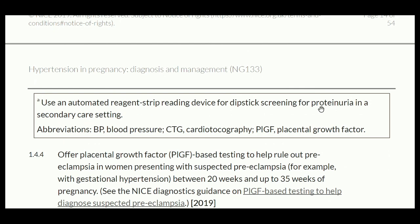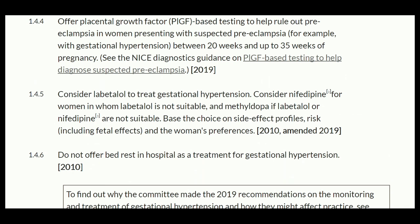Use an automated reagent strip device for dipstick screening for proteinuria in the secondary care setting, or placental growth factor (PIGF) based testing to help rule out preeclampsia in women presenting with suspected preeclampsia — for example, with gestational hypertension between 20 weeks and up to 35 weeks of gestation.